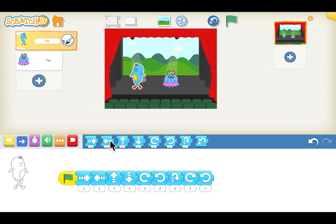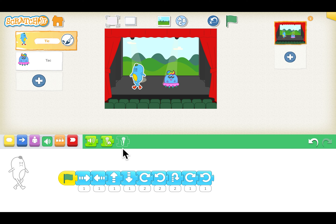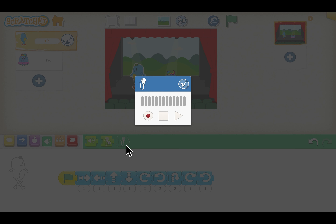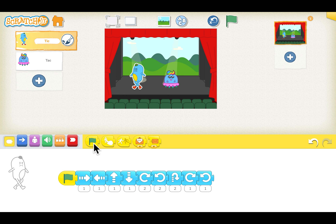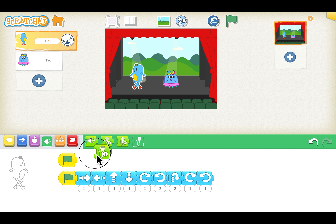Let's add some music to the background. We go to the green sound blocks. Here you have a mic — click it to record the sound you want. Click the red sign to start recording; as long as the music plays, let the red sign stay on. Click the red sign again to stop, then click tick. You'll see a recording added to the list. Now drag the green flag block and connect the recording so the music starts when the green flag is clicked.